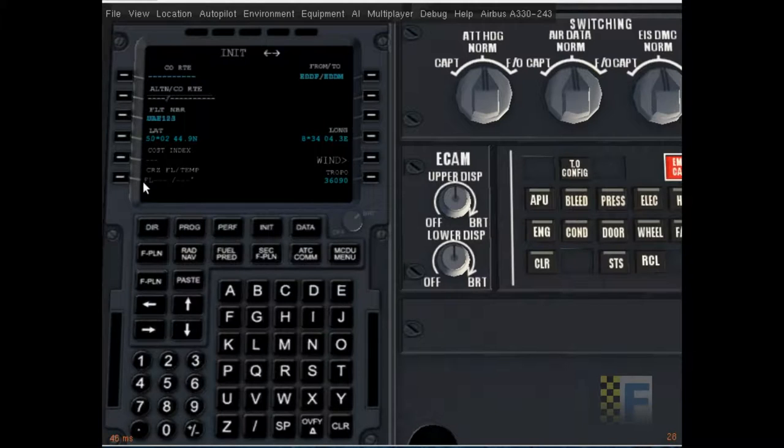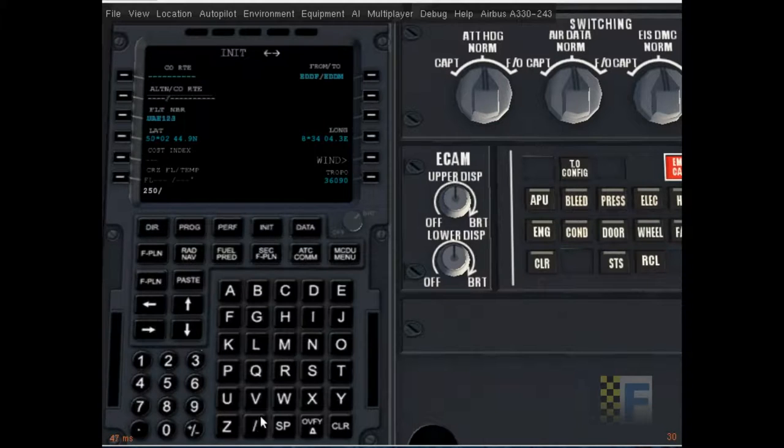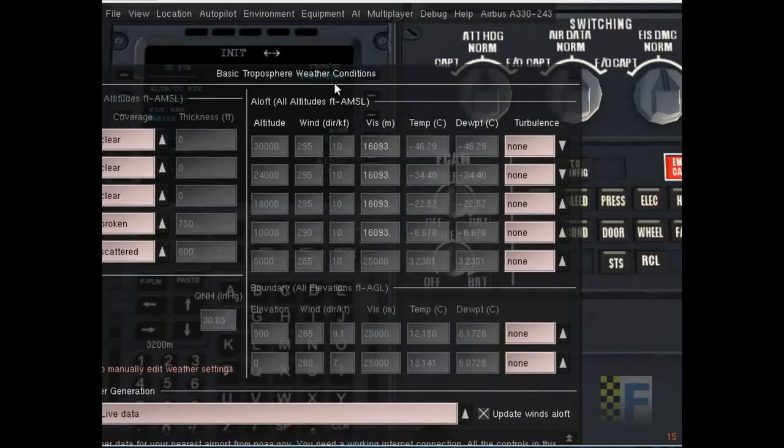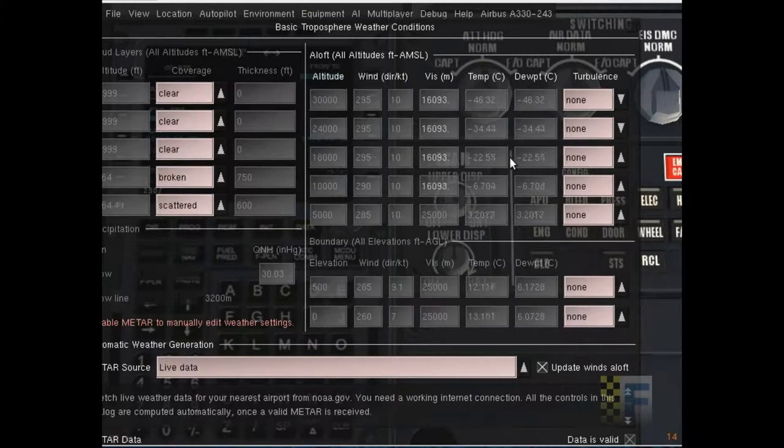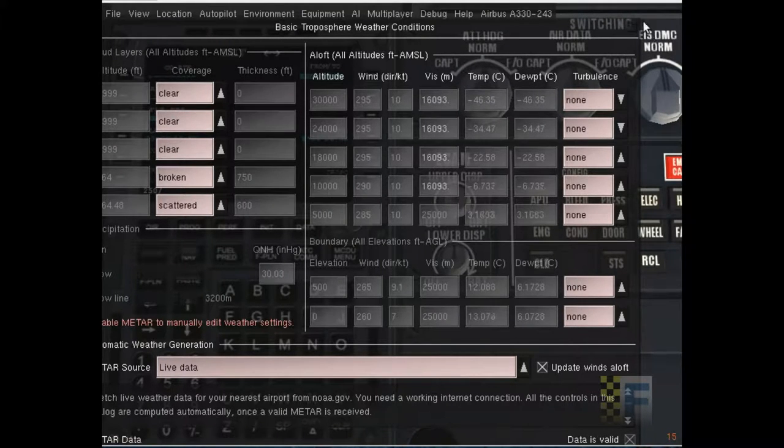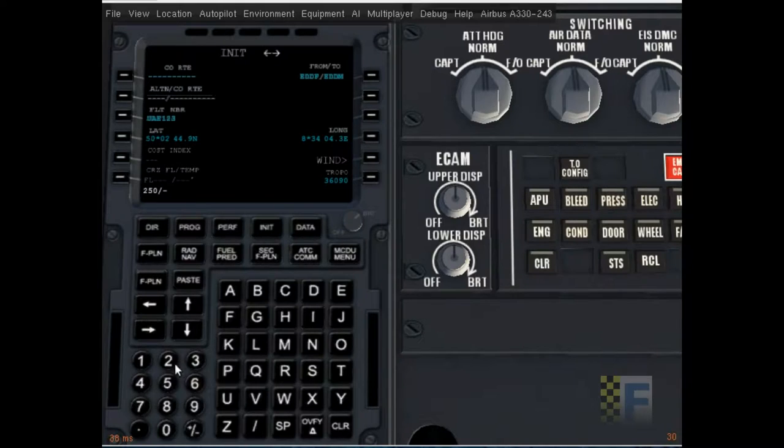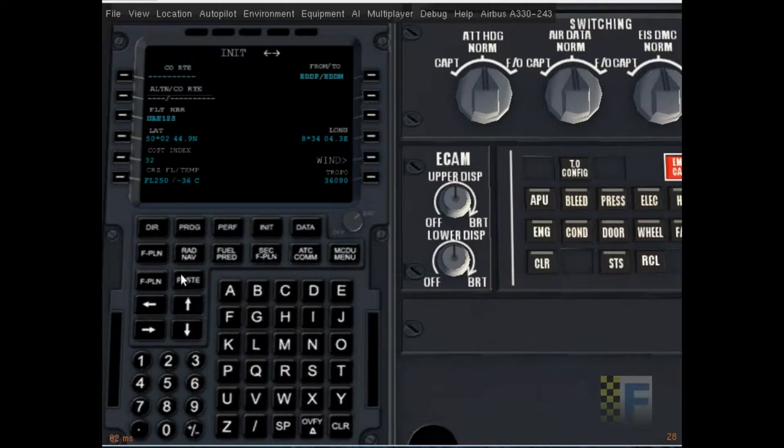So now cruise flight level and temperature. So I was asked to do the flight at 25,000 feet and the temperature there is approximately negative 36 degrees celsius. So I'm gonna do negative 36 and enter it. I have a very realistic cost index of 32 should do.